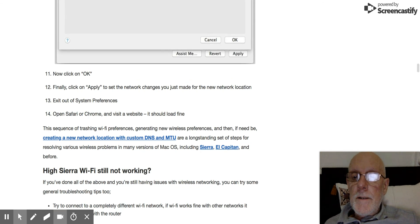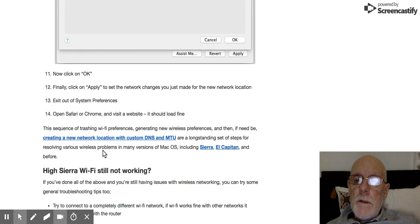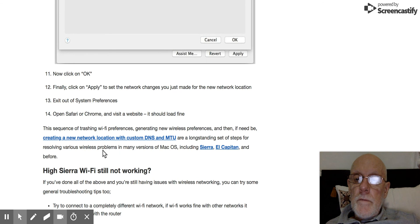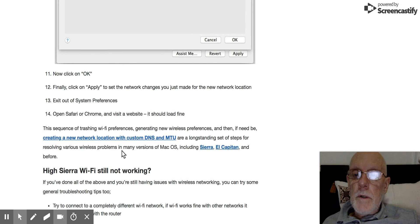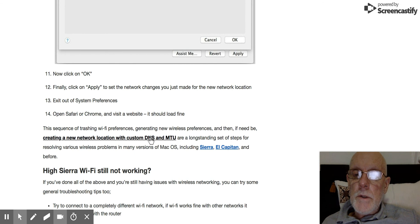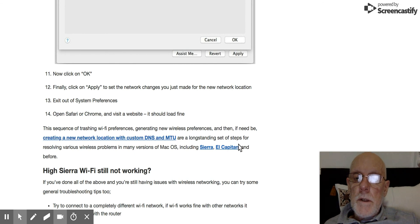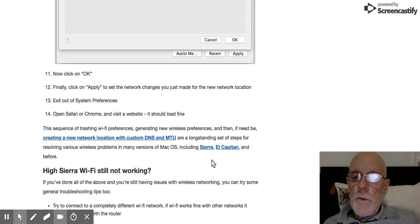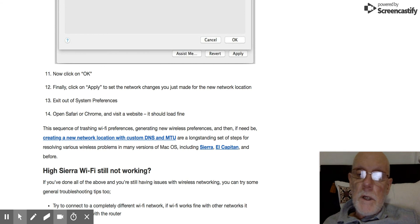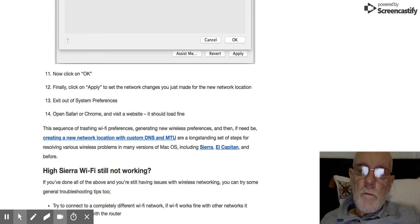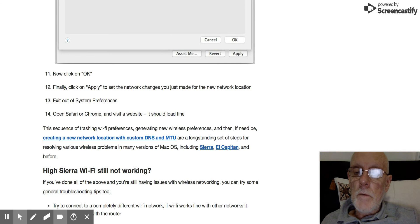And well, it says here, this sequence of trashing Wi-Fi preferences, generating new wireless preferences and then if need be, creating a new network location, which is what we did, are long-standing steps for resolving various wireless problems in many versions of Mac OS including Sierra, El Capitan and before.